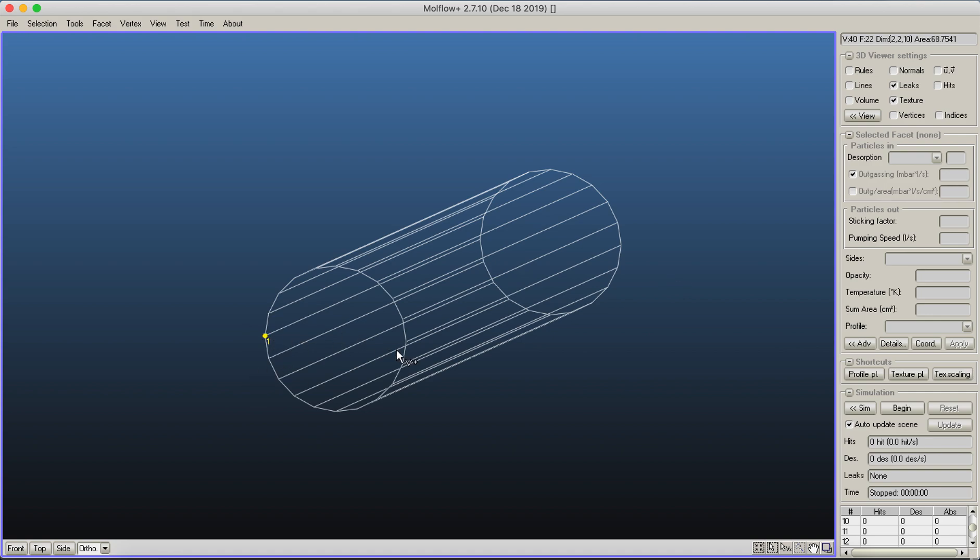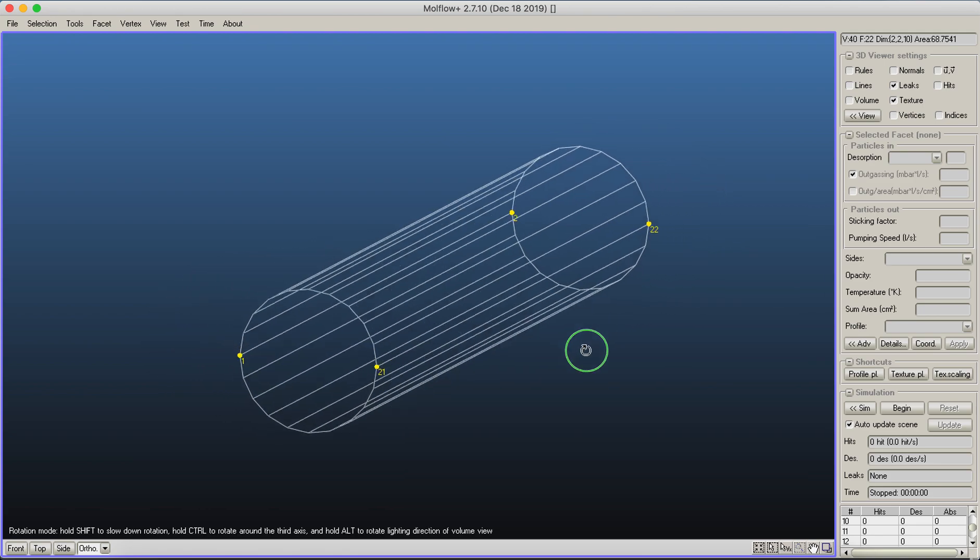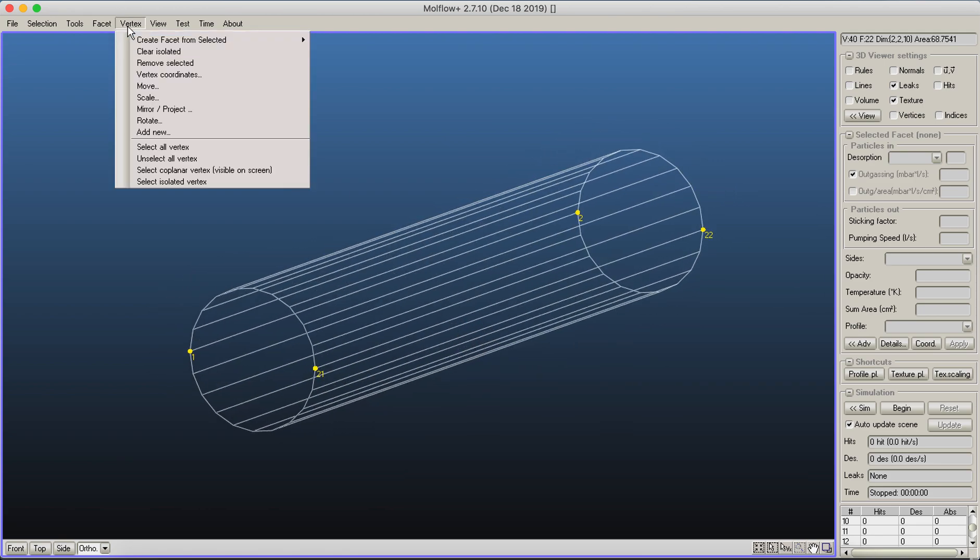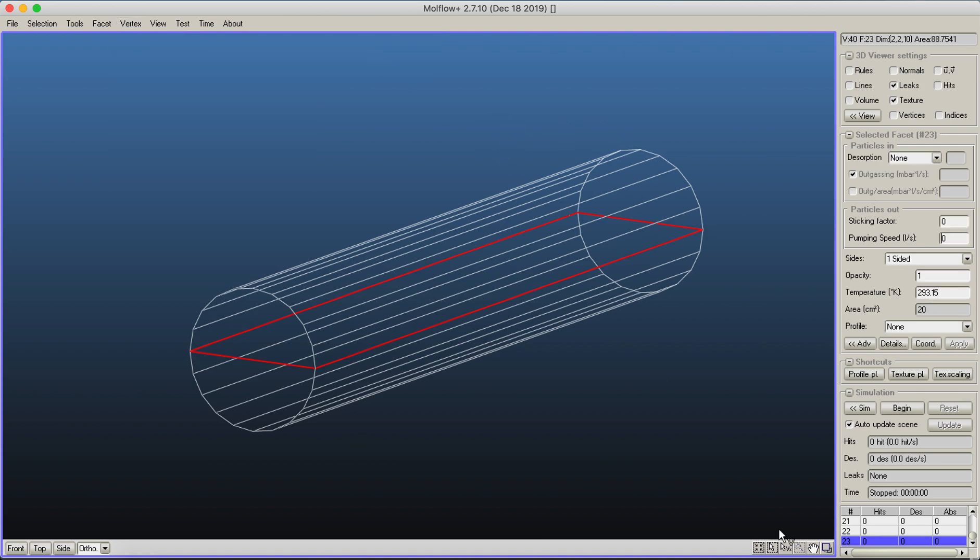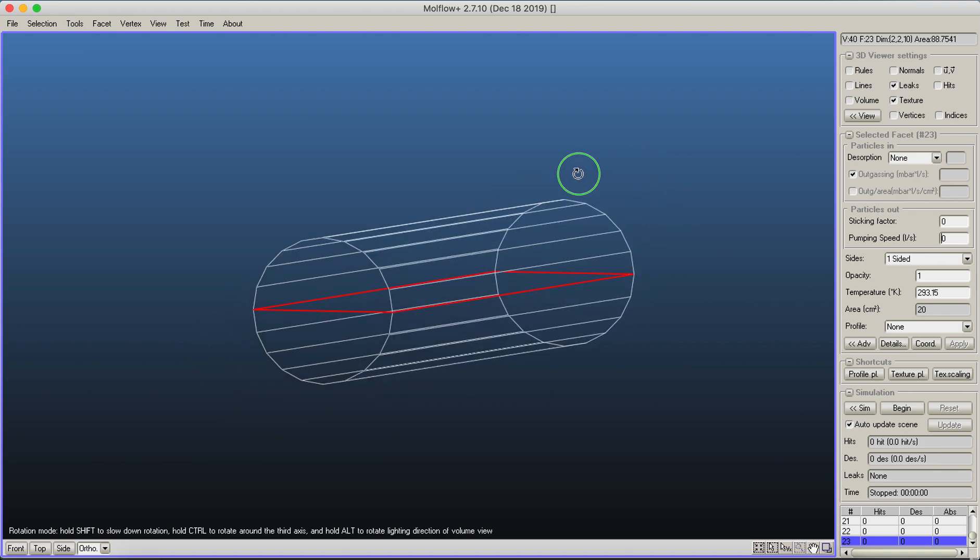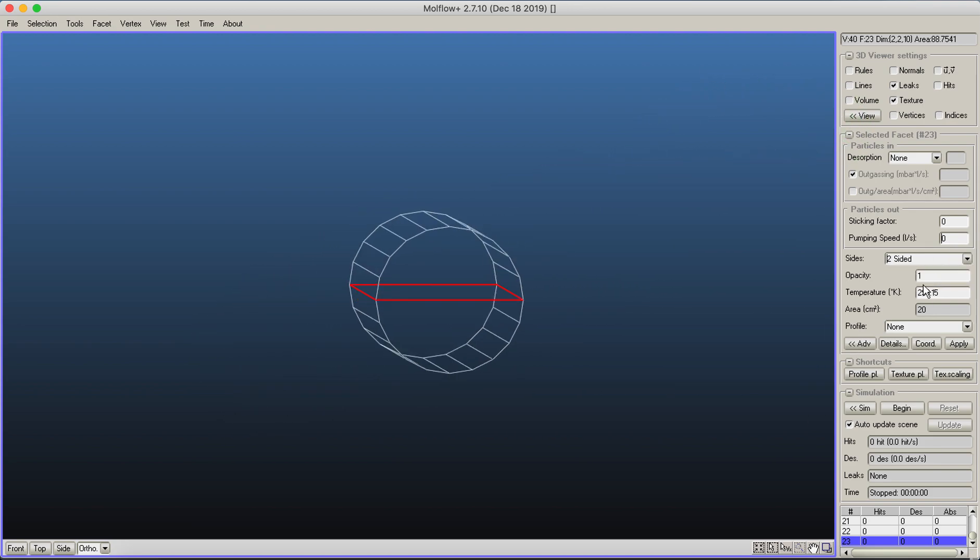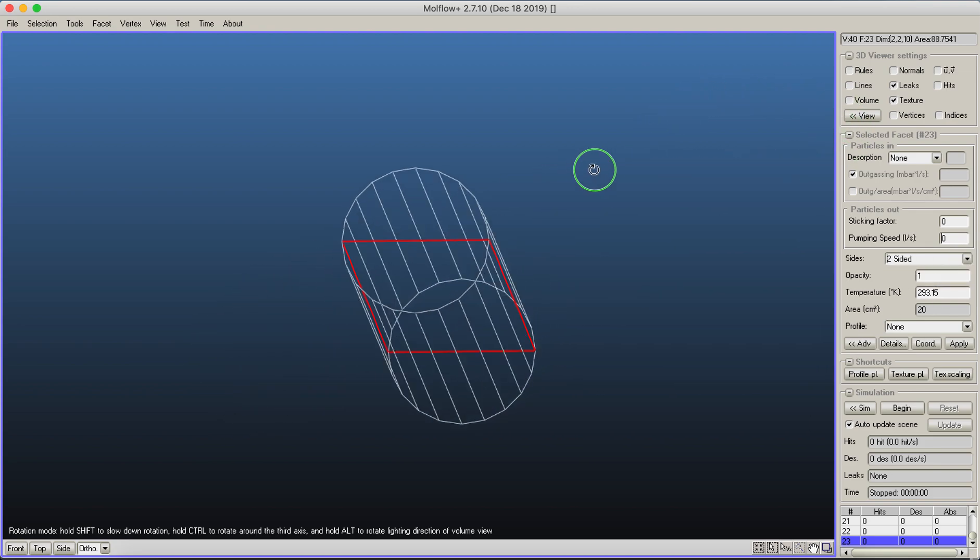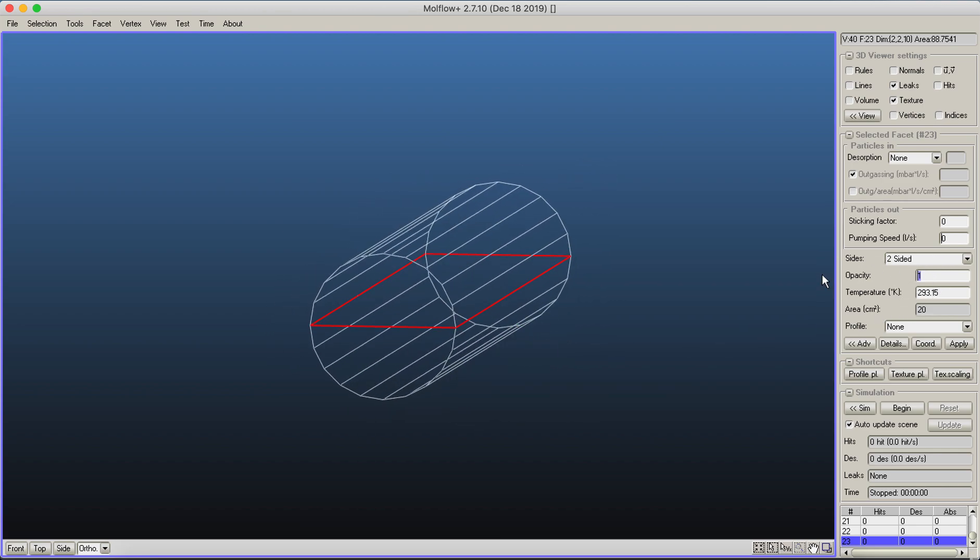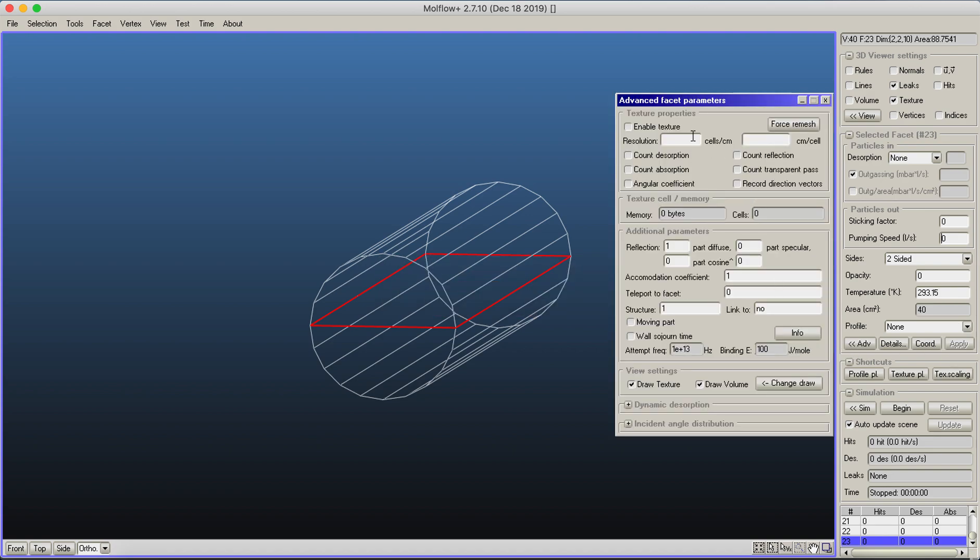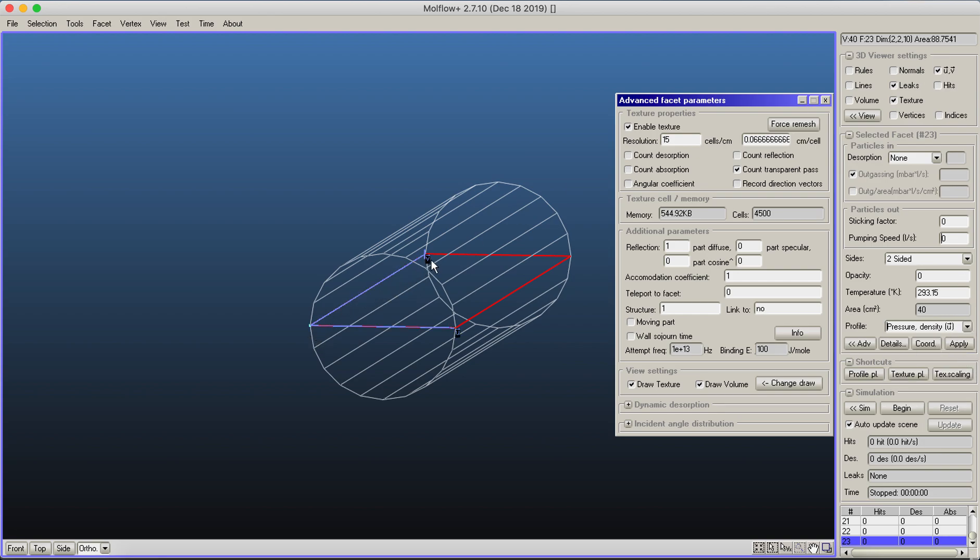By pressing shift, I select four vertices and in the vertex menu create a new facet. This facet will be in the middle, two-sided to catch hits from both sides, and transparent so it doesn't disturb the system. I add a texture with the same resolution, counting transparent passes, and add a profile along the V direction.